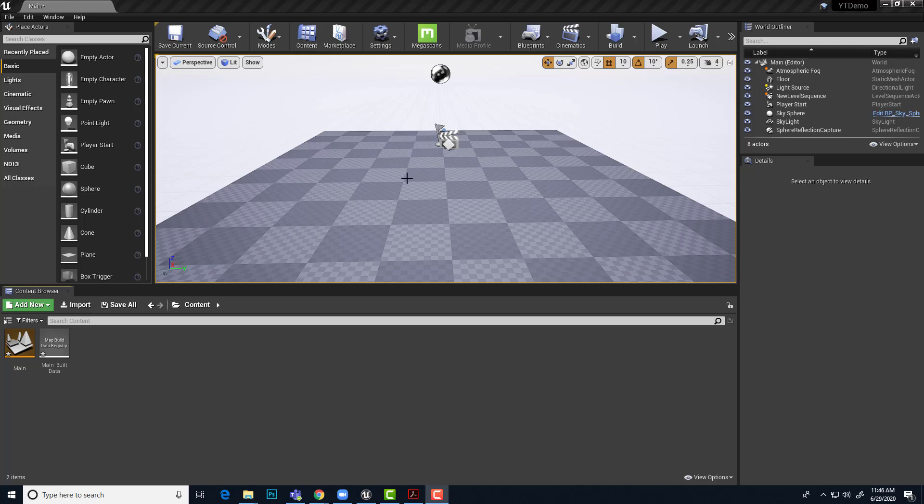Let's set up an NDI broadcast sender to get video out of Unreal Engine and send it out to other NDI clients. I've got Unreal Engine 4.25 running here and the NDI plugin has already been installed and I've done a reboot and everything seems to be working.